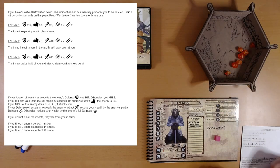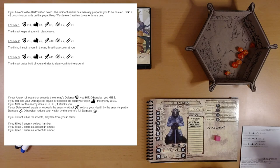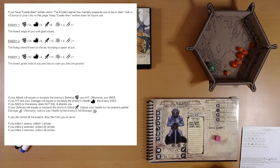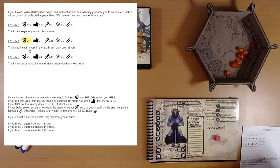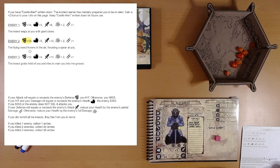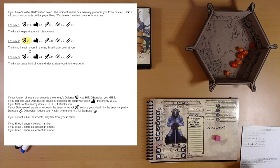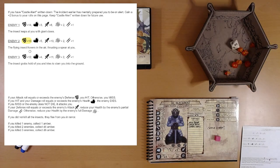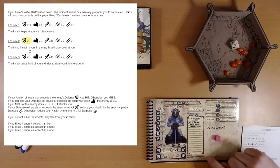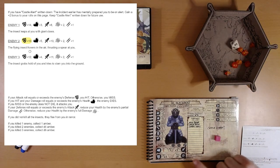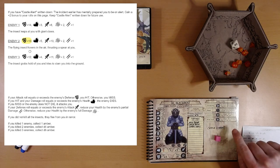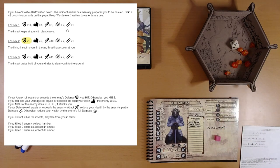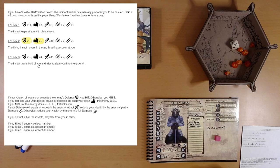Enemy two. The flying insect hovers in the air, thrusting a spear at you. So we will attack. That's a 15 plus three is 18. We easily hit his defense of 10. So now we'll roll damage. Damage is going to be a d8. Five. Do we have any bonuses to damage? I don't think so. We could spend a surge, which is out of five. We took out that enemy. That's great.